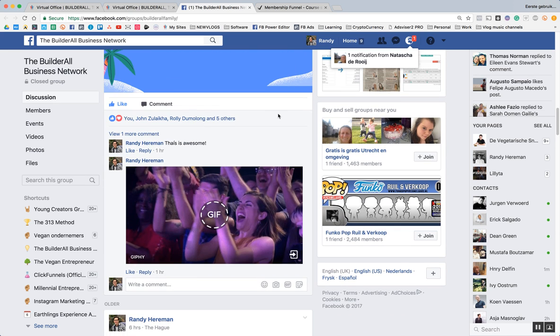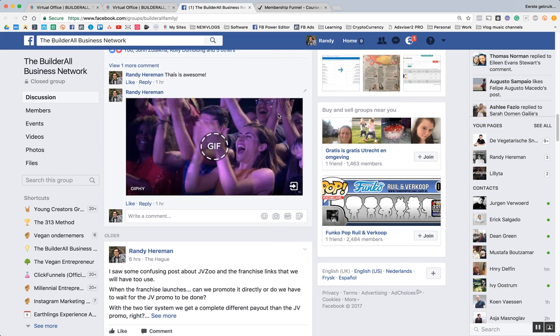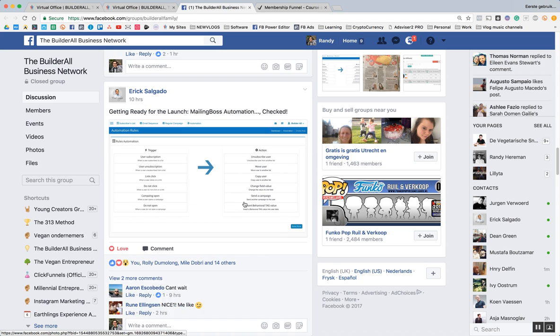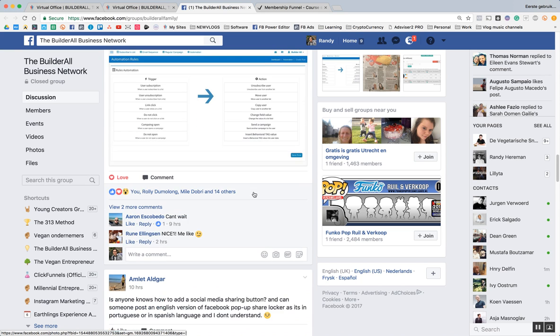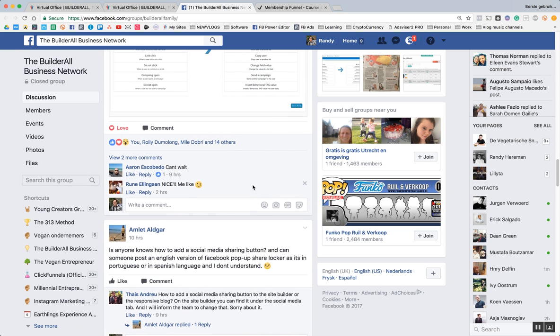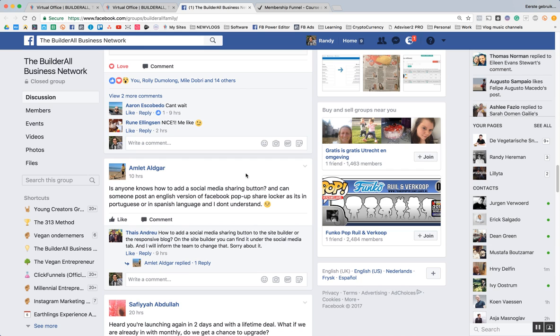This is a perfect place to get support from fellow members, the people from BuilderAll themselves. They're active in there as well, although this is currently right now.